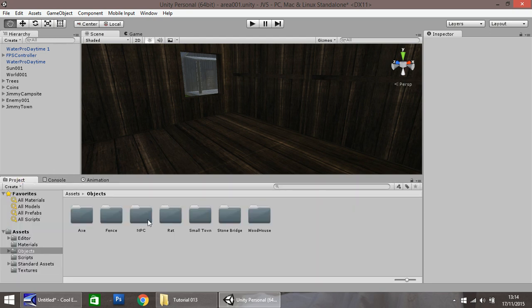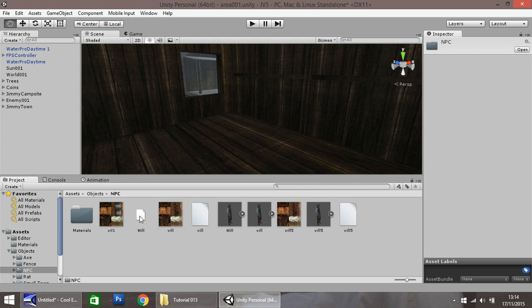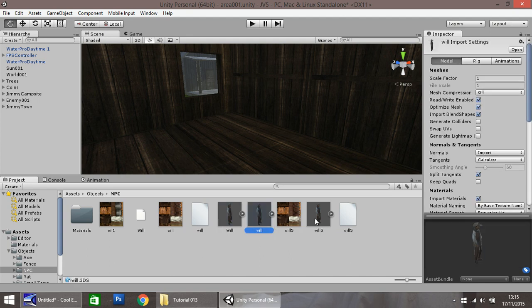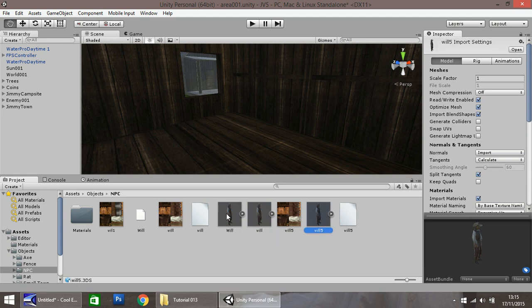In this folder we have NPC, which I managed to get from a site called TF3DM, and they offer free models. Credit of course goes to TF3DM. You can take either Will, Will, or Will5, and simply drag and drop them into your scene.